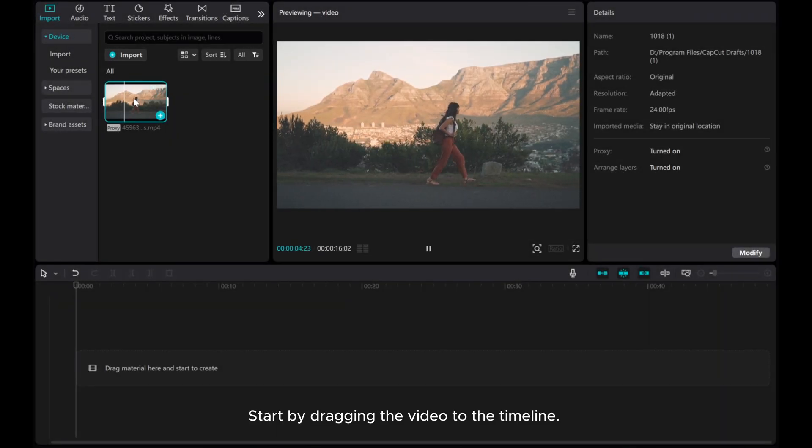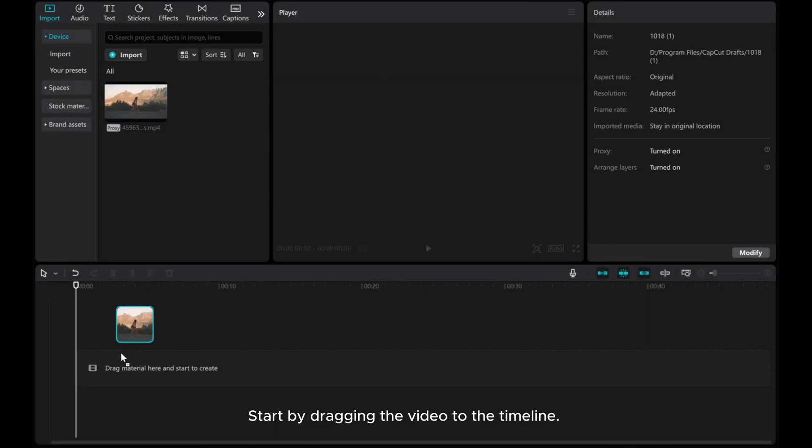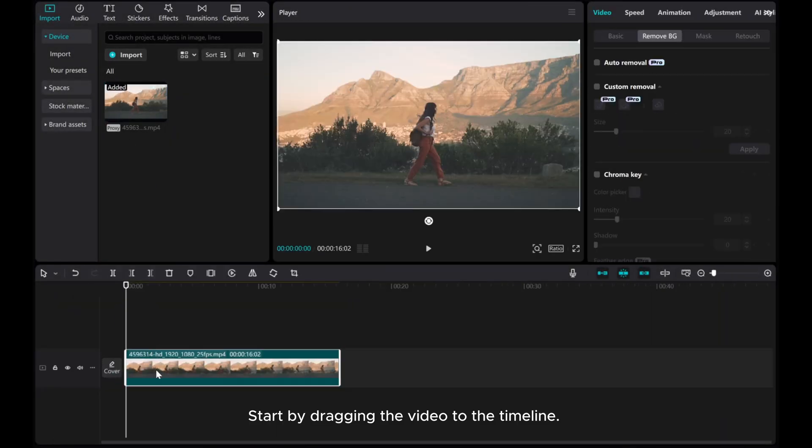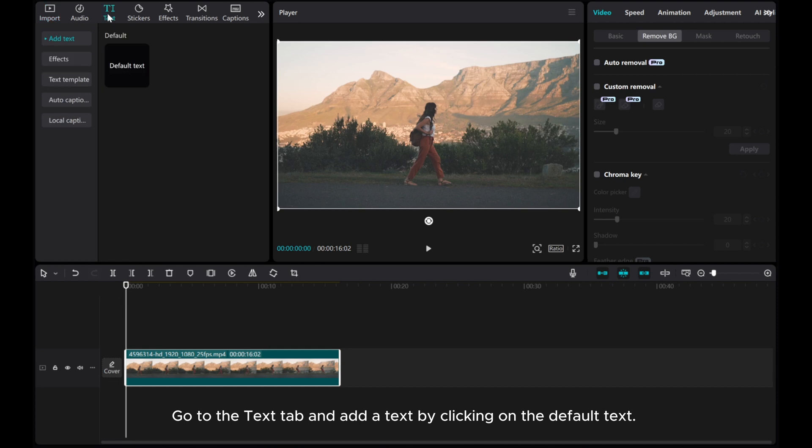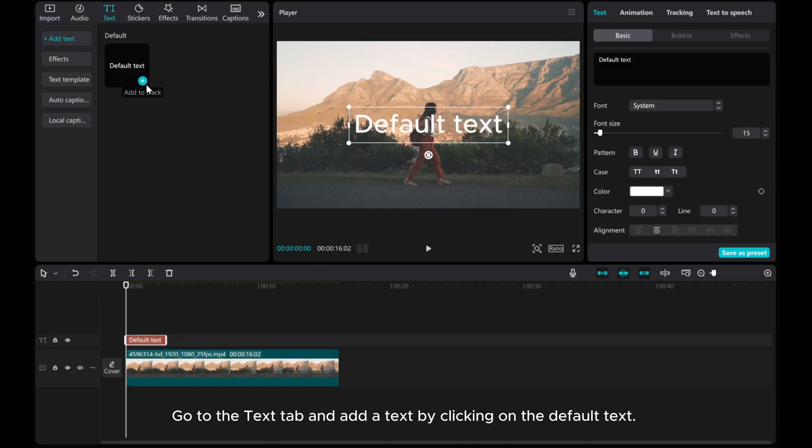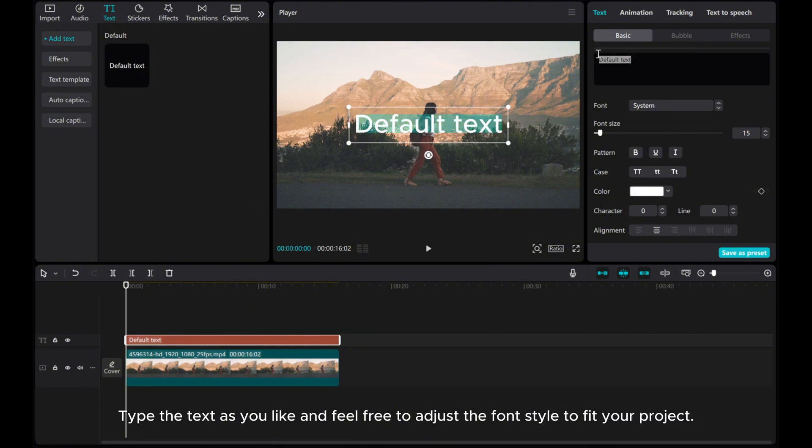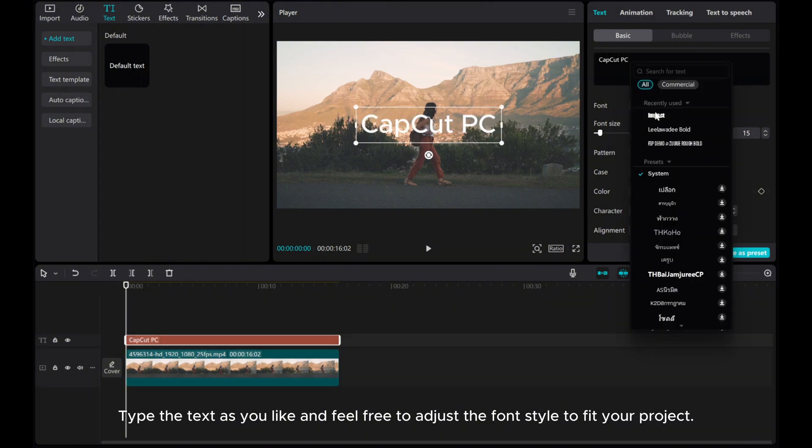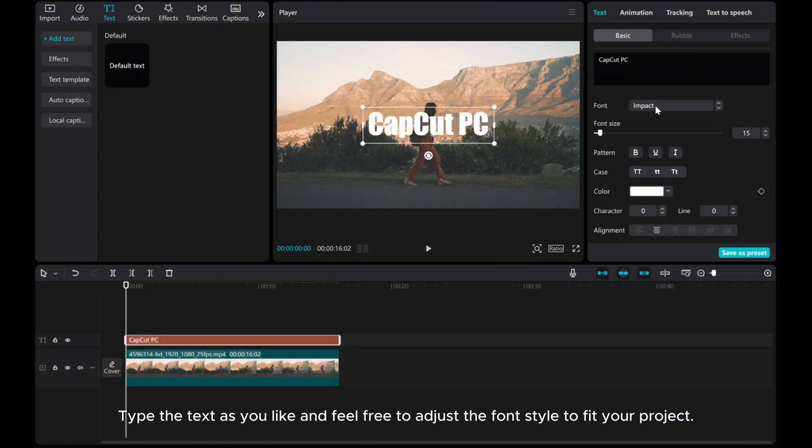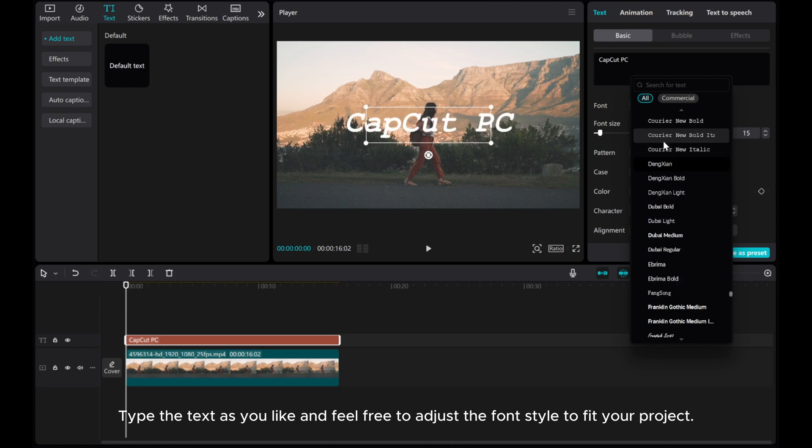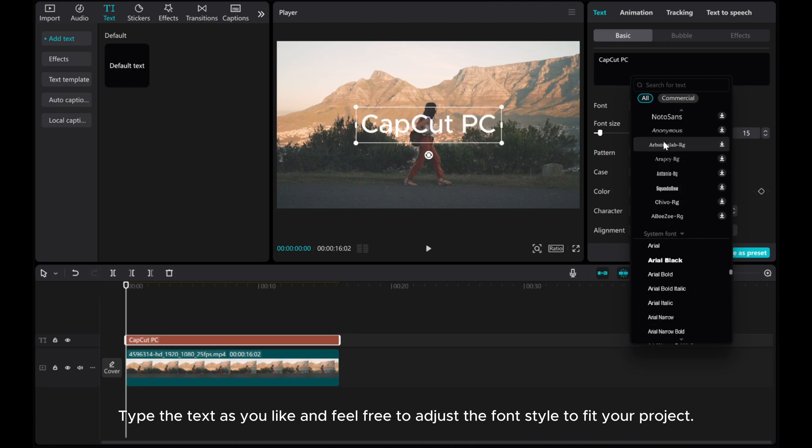Start by dragging the video to the timeline. Go to the text tab and add a text by clicking on the default text. Adjust the text duration to match the video length. Type the text as you like and feel free to adjust the font style to fit your project.